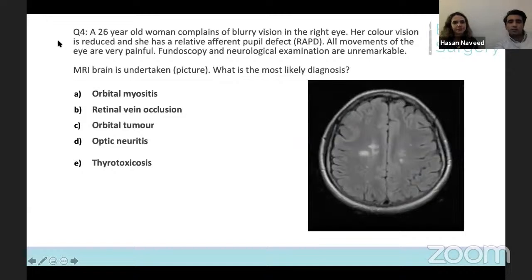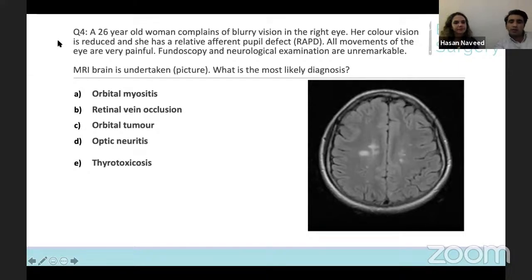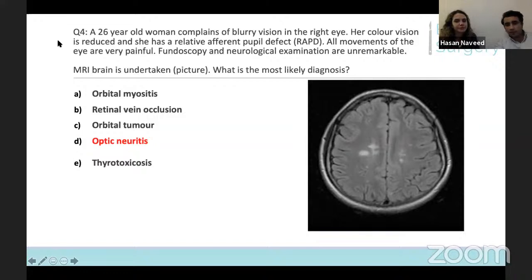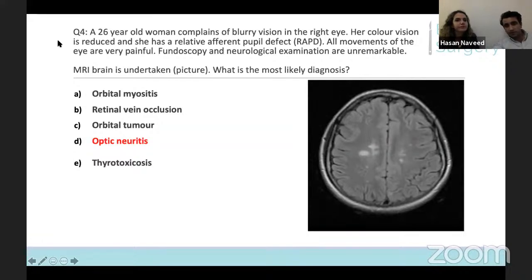Question four was the young lady with blurry vision in the right eye, painful to all movements, with unremarkable fundoscopy and neurological examination but the MRI brain showing two lesions. When you have an RAPD and an eye that's painful to all movements, the answer is likely to be optic neuritis. This is sometimes quite debilitating. We send the referral off to the ophthalmologist, but there's very little we can do. There is evidence for giving intravenous steroids, but it only reduces the extent of symptoms — it doesn't necessarily change prognosis — so it's a very difficult diagnosis to manage.